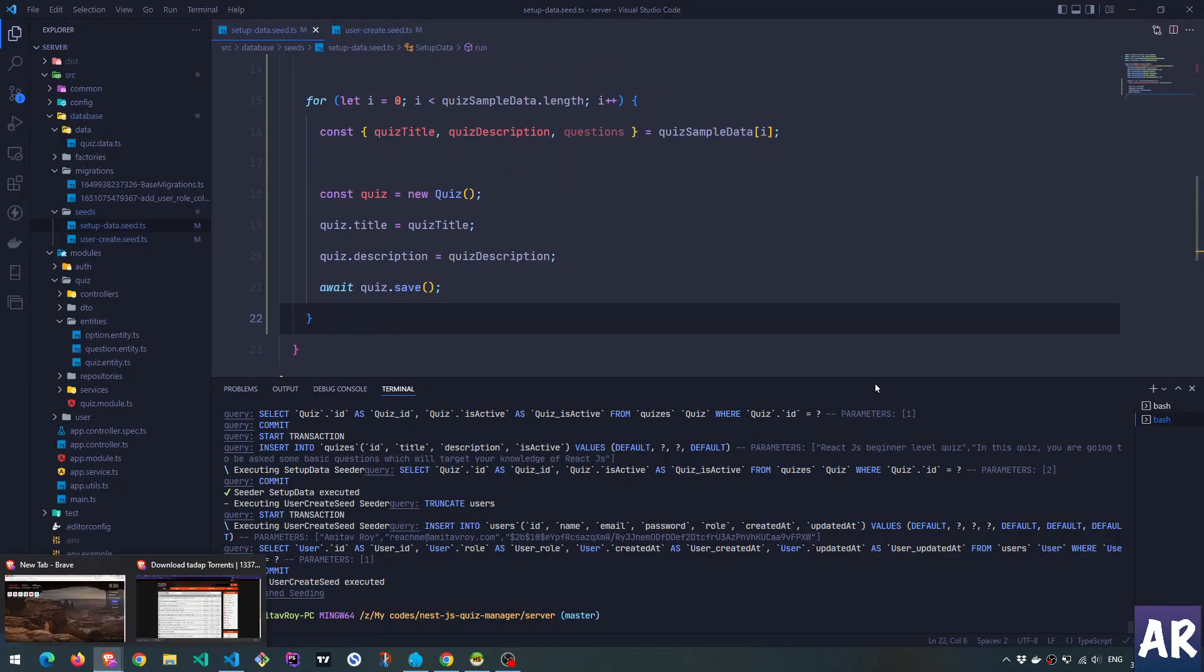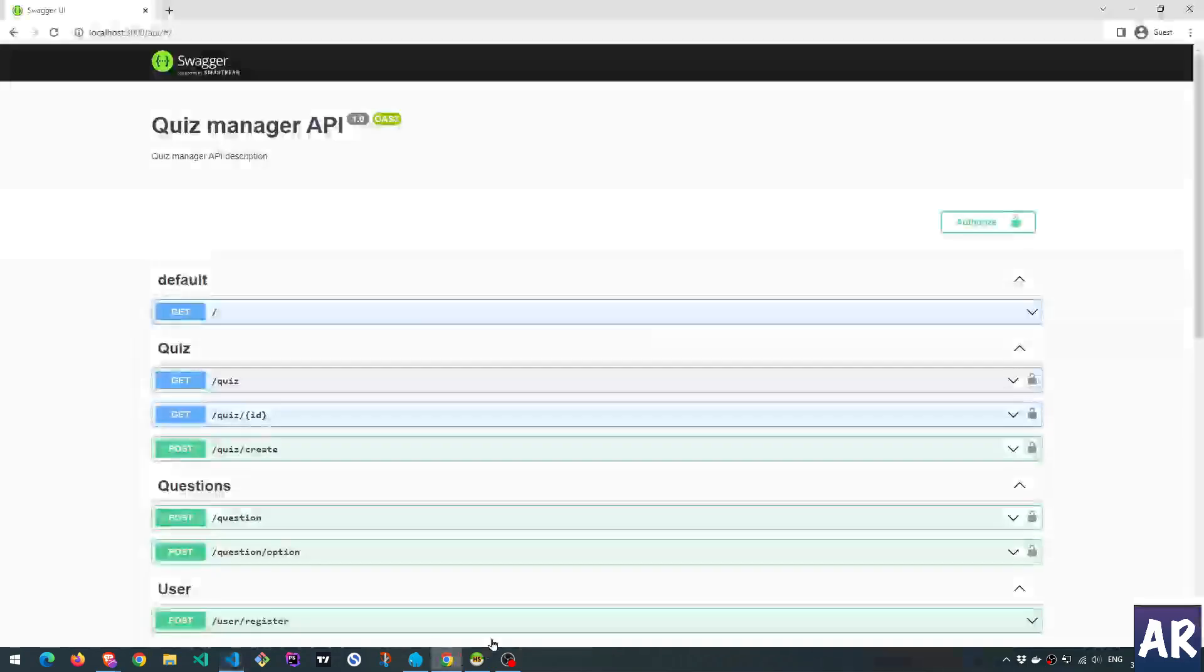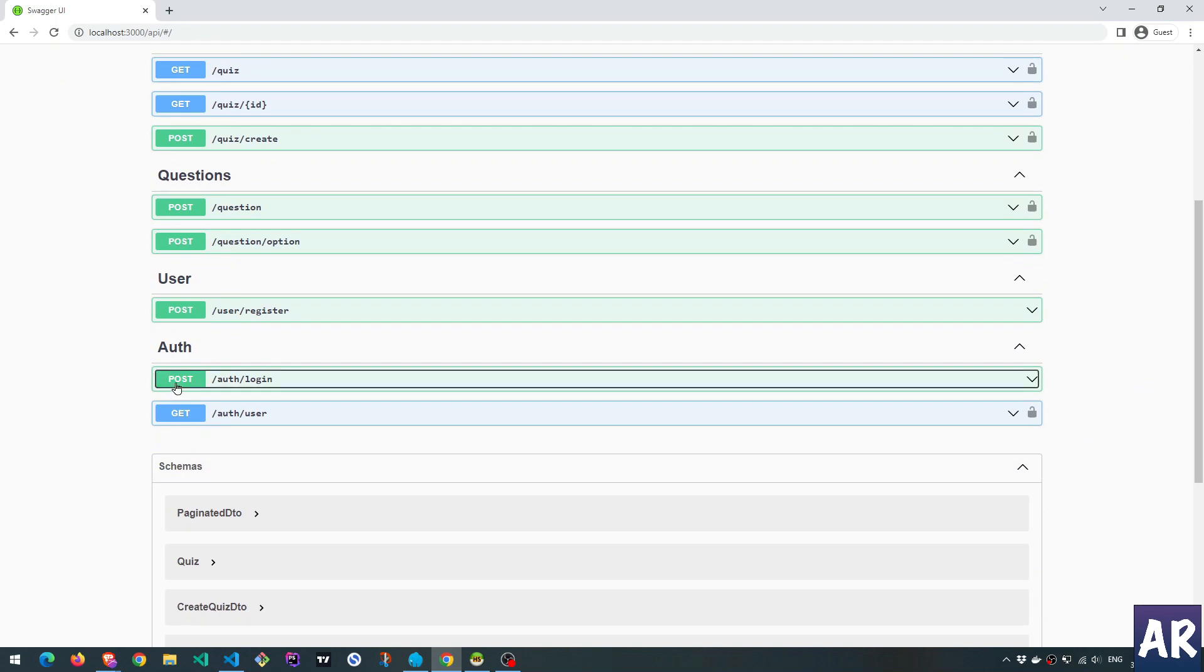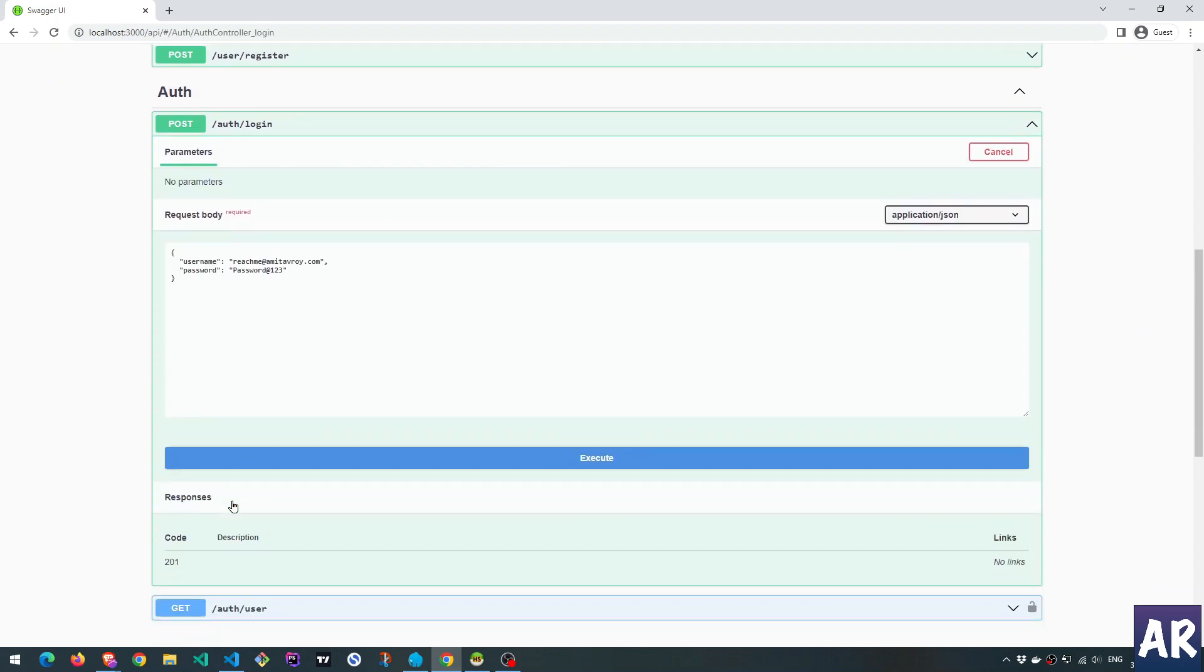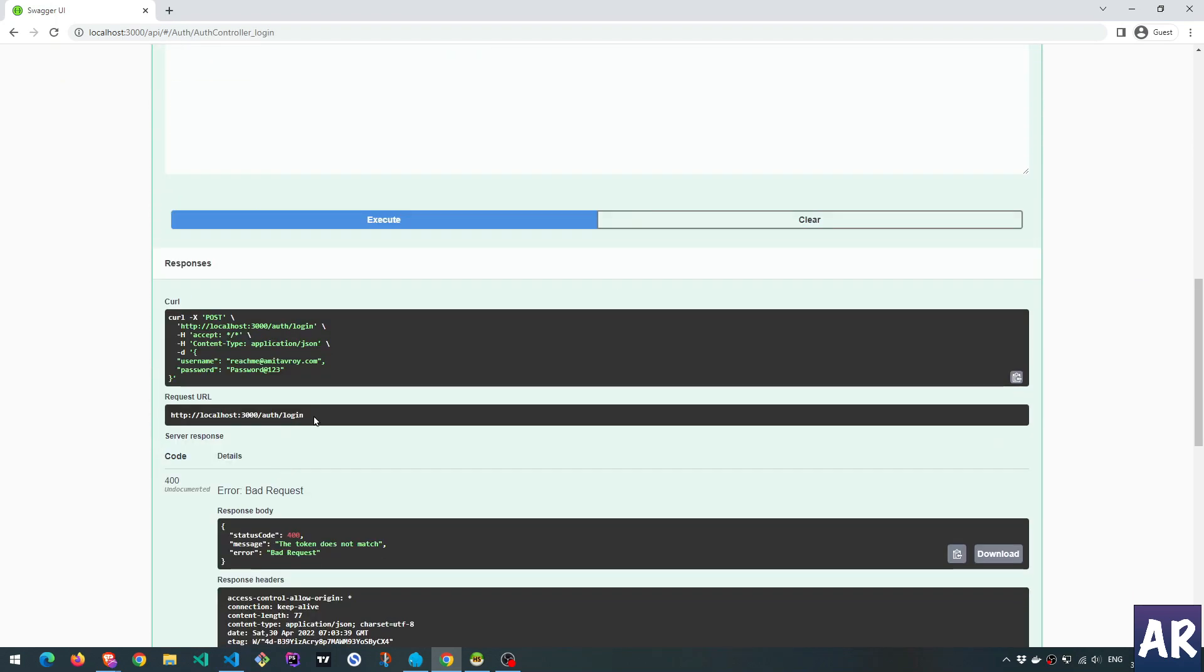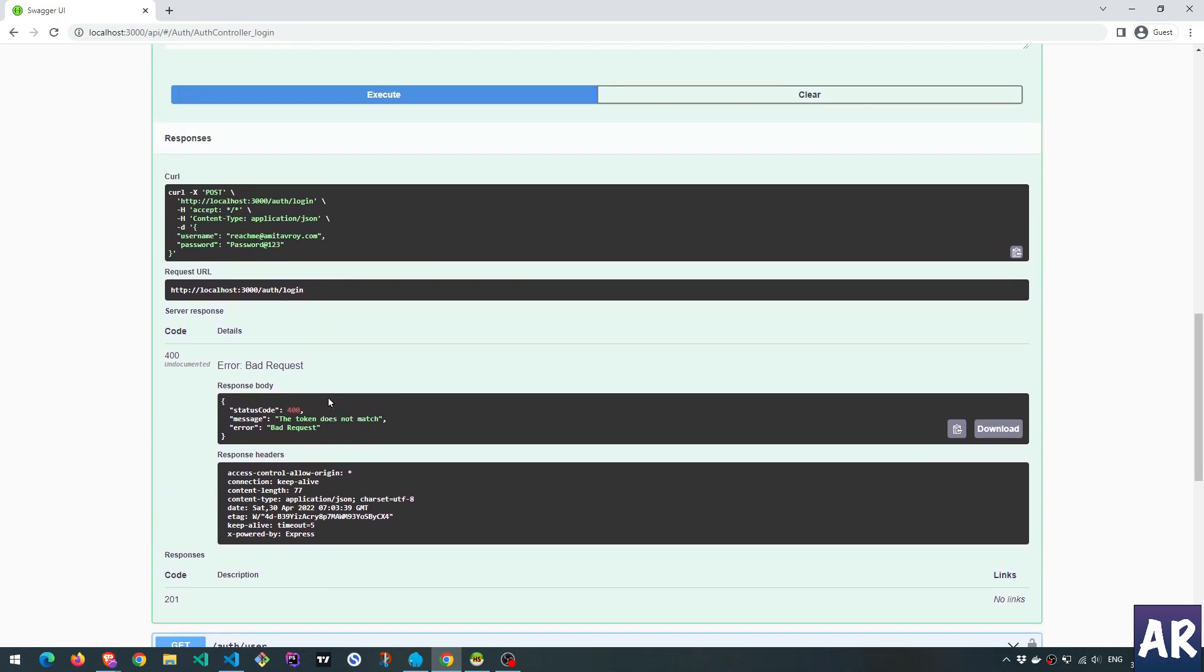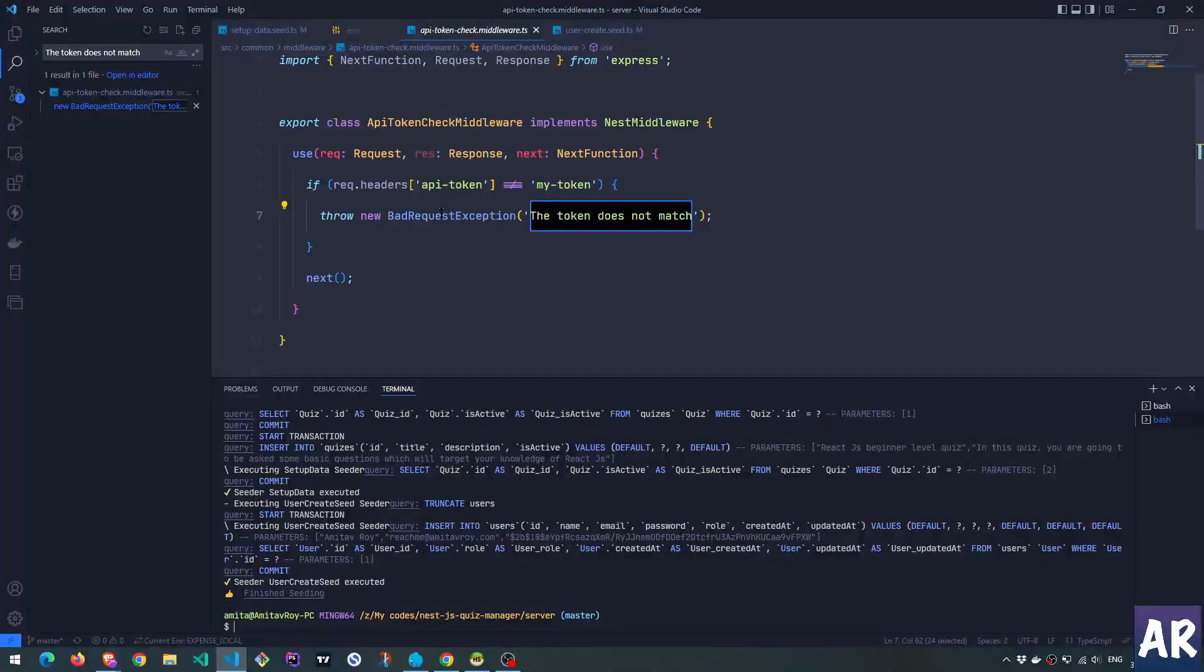Try it out. I'll get the token. Token doesn't match. Why? Okay, I know what is the problem. This is happening because basically, in our previous video, I added this middleware, right?